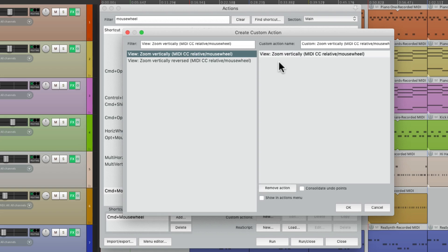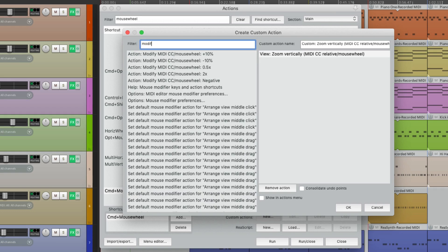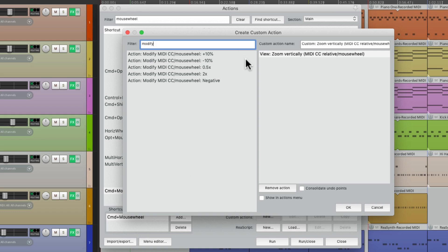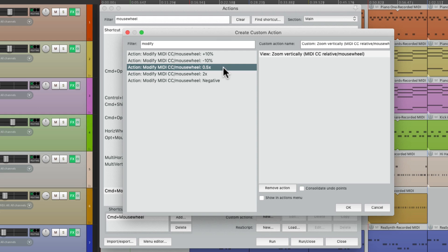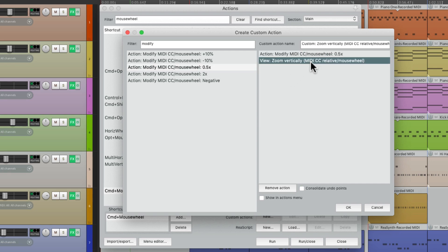Then we can modify it, or its sensitivity, or direction with other actions. We'll type in modify, and right over here are the actions I'm talking about. Let's say for example, we want the mouse wheel to be less sensitive. We could choose half speed right here, and just put it before this action. Then it's going to perform half speed, and then zoom vertically one after the other.